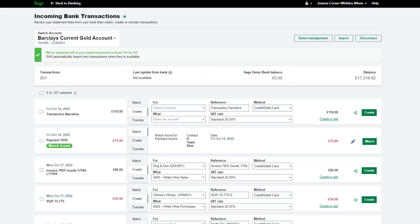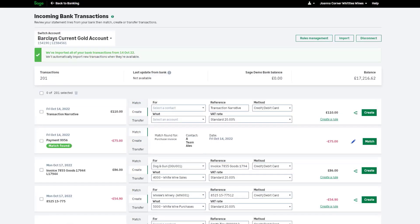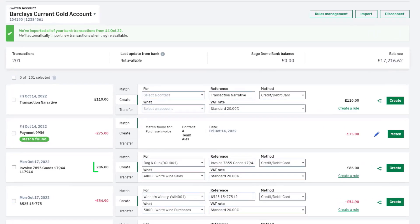The oldest transactions are listed at the top with the date reference and amount. Money in is displayed in black, and money out is in red with a minus symbol.